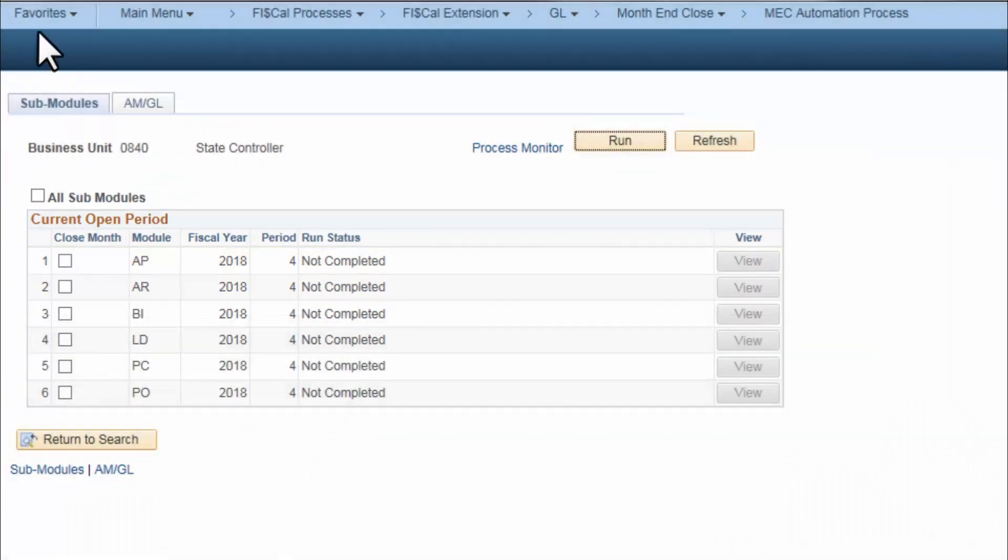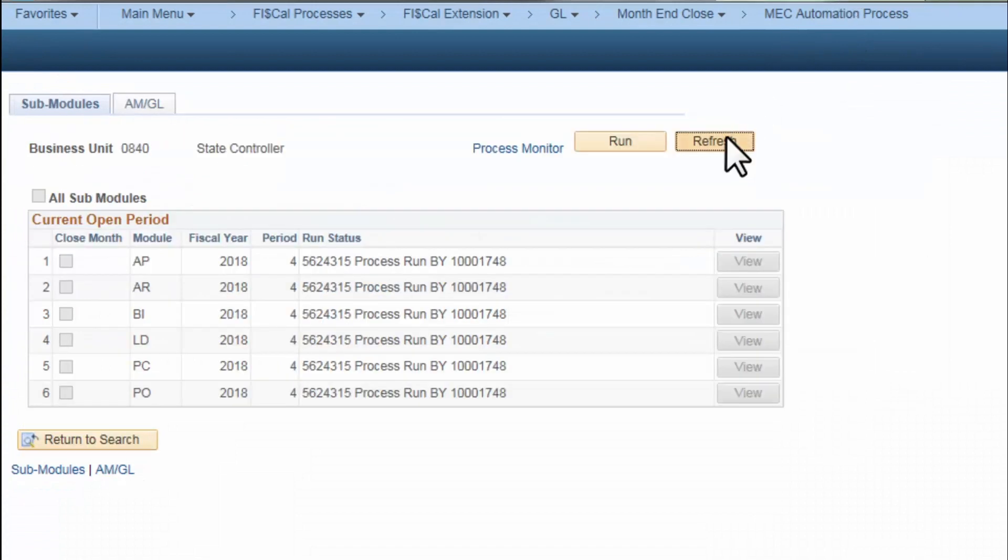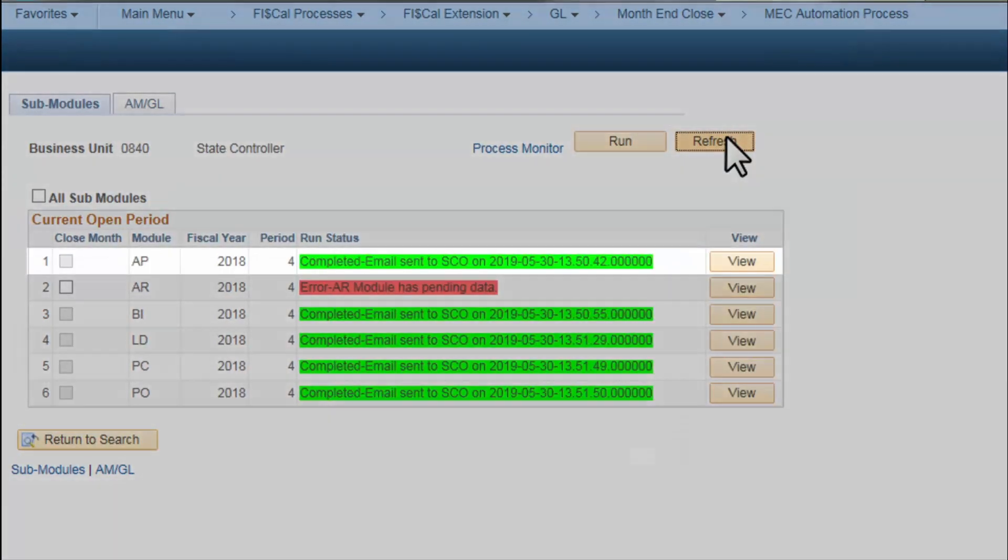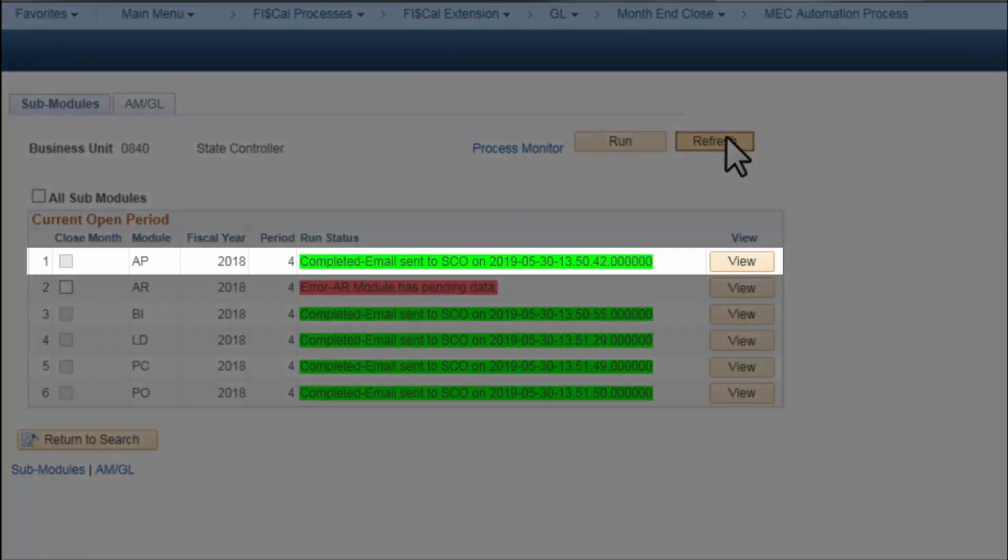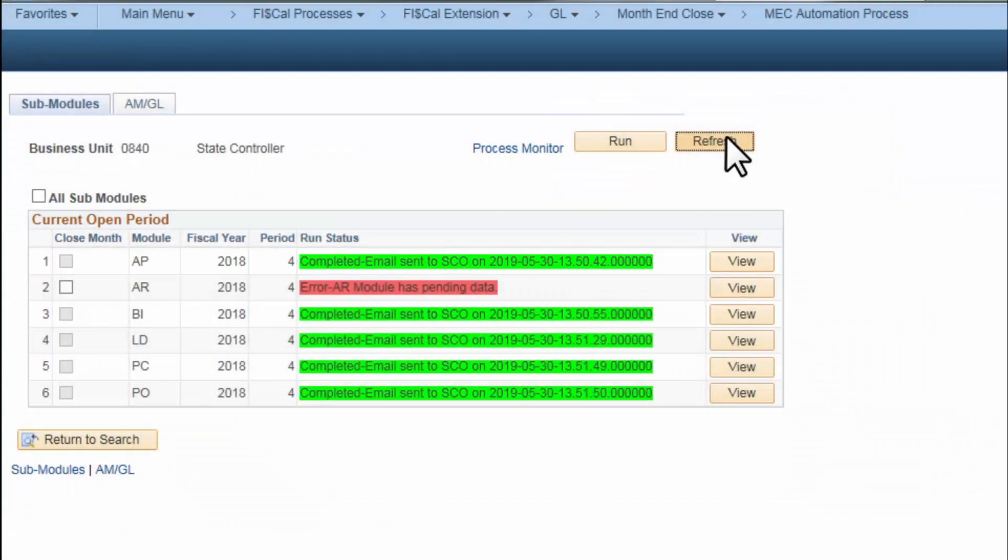After running the process, the system will display the status with a red and green color indicator. The green status indicates the process ran successfully, and an auto-generated email was sent to the State Controller's Office to close the period.